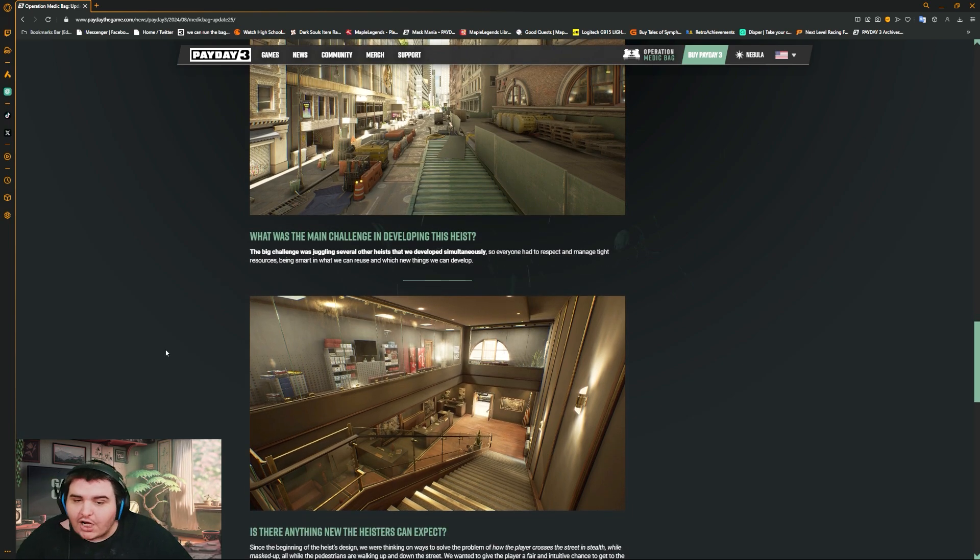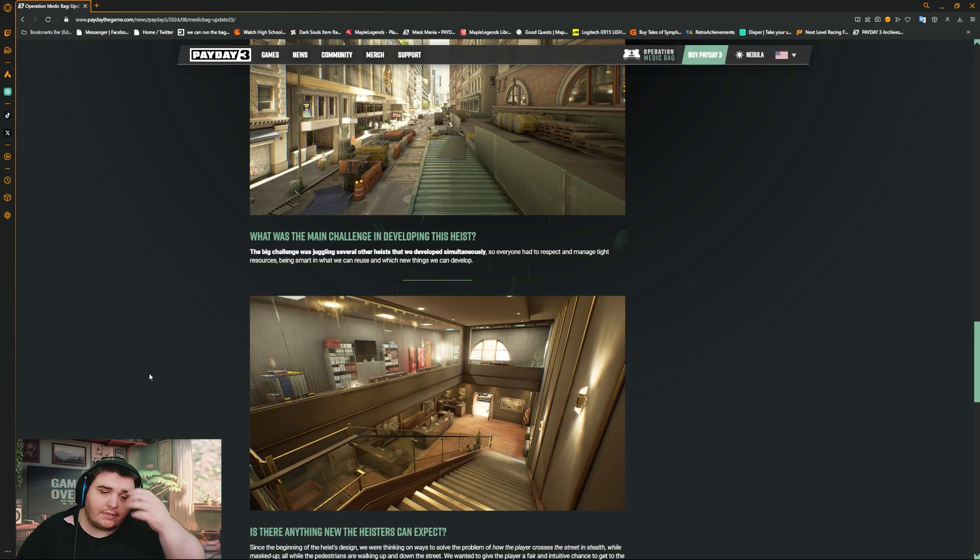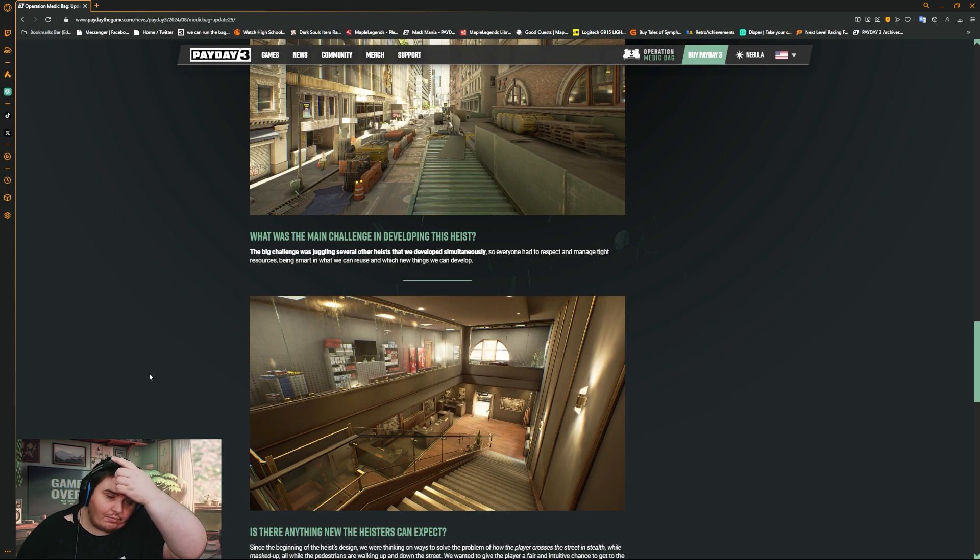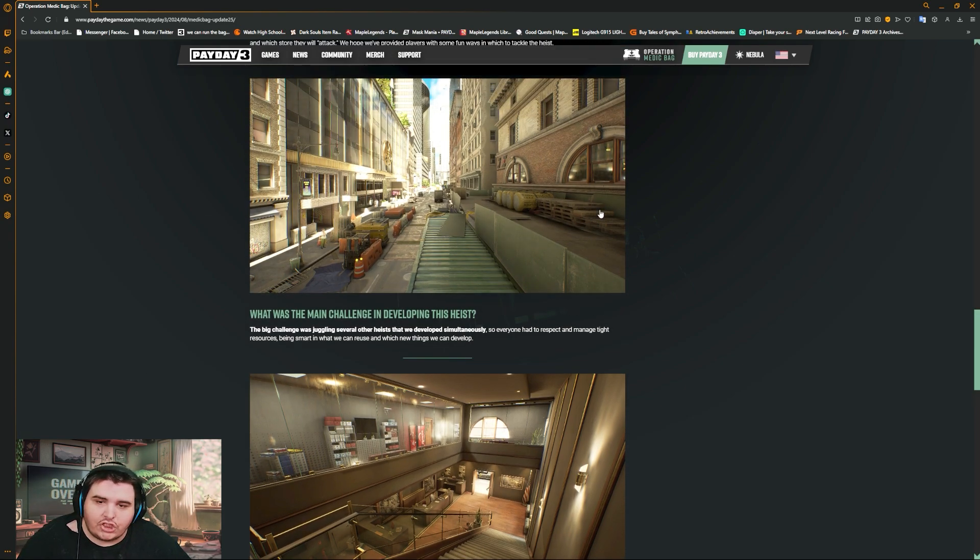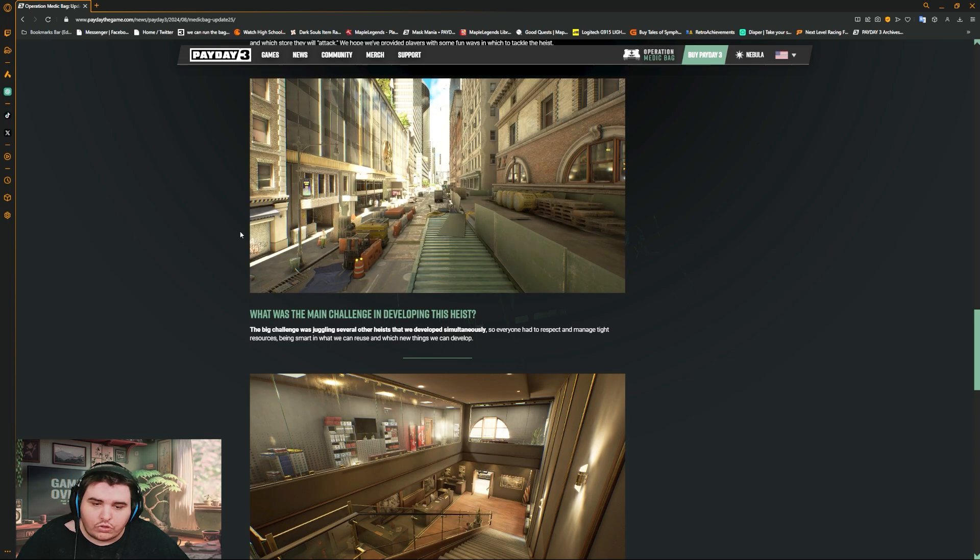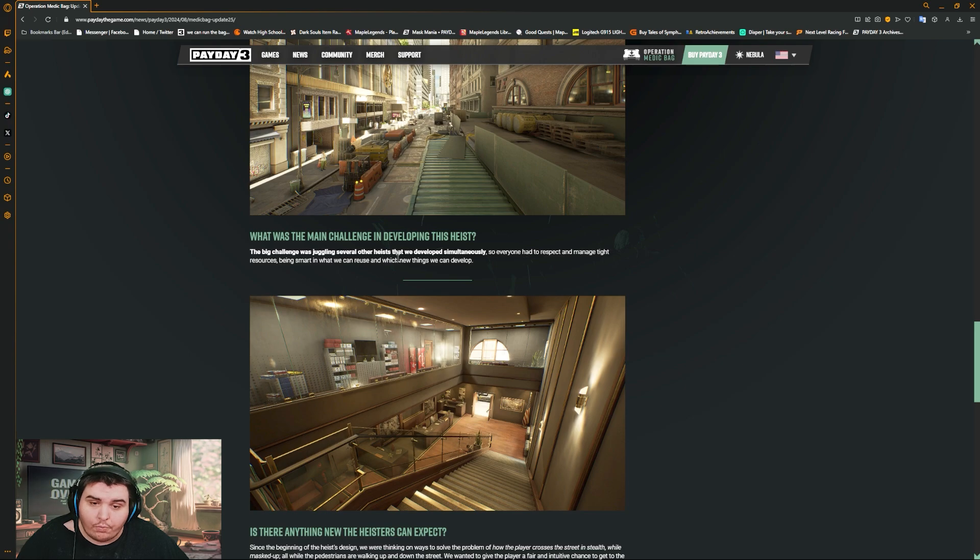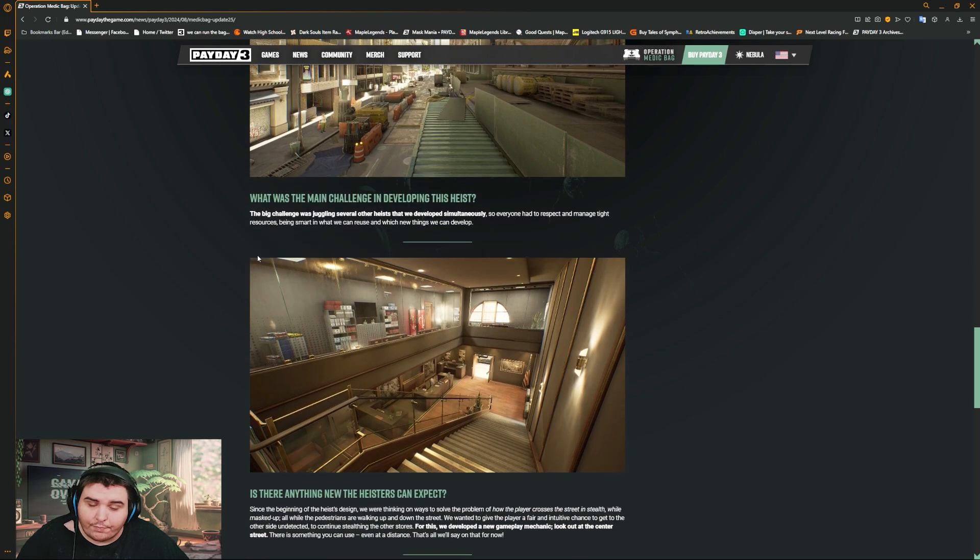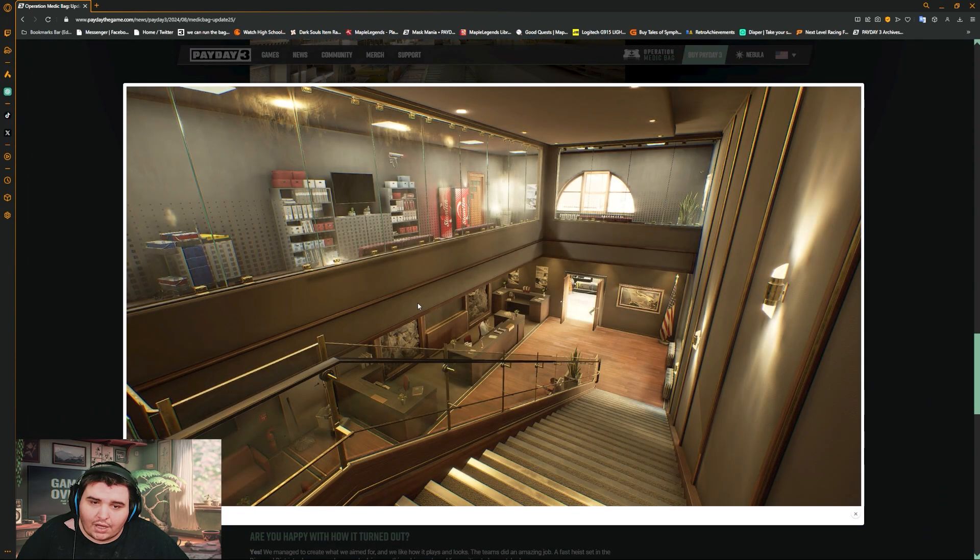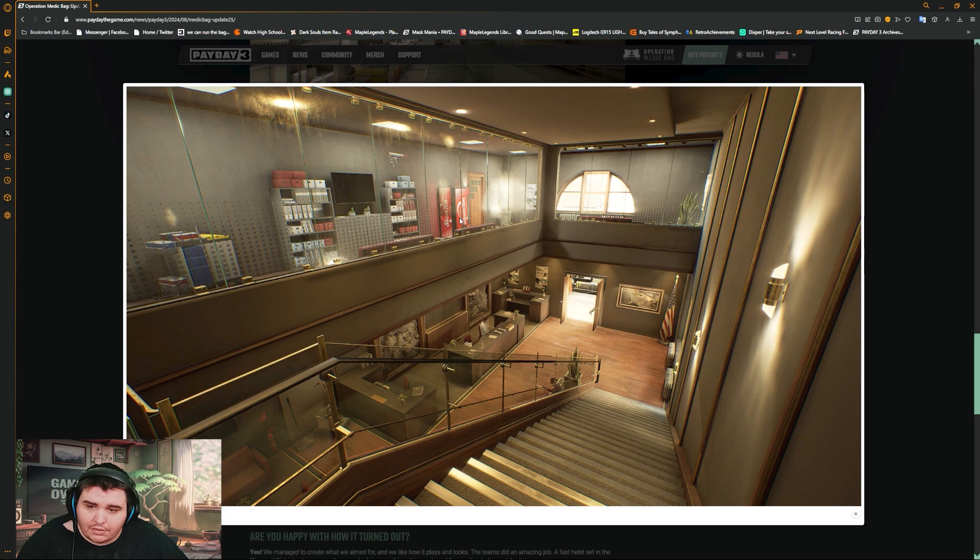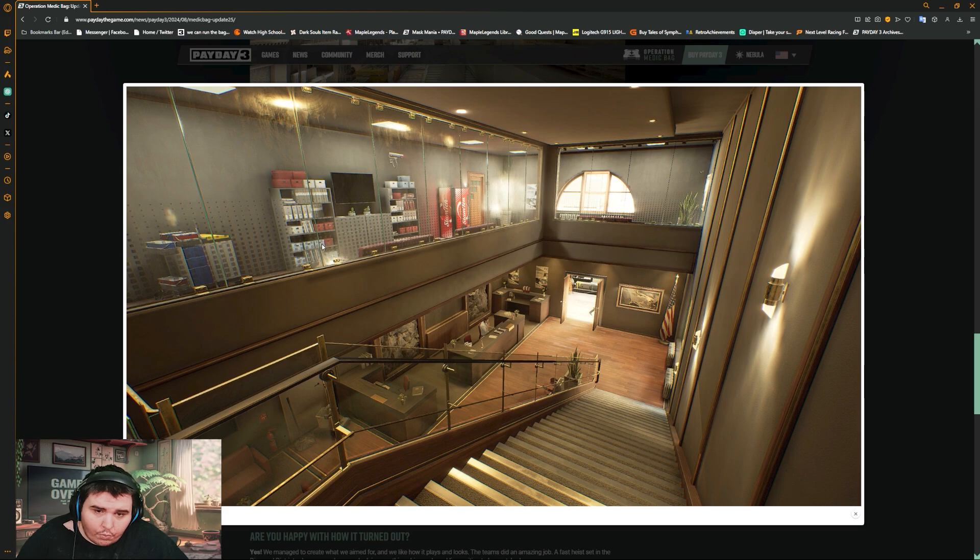What was the main challenge in development of this heist? Oh, the big challenge was juggling several other heists with the development simultaneously. This is going to be a really fun loud heist, like just going back and forth. It's going to be huge. Manage tight resources, being smart in what we can reuse and which new things we can develop. This seems weird, I don't know what you would find here.